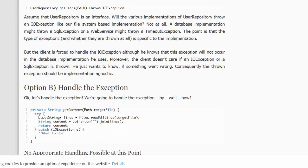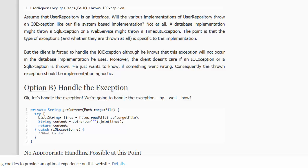Not only that, but if the user repository is an interface, then various implementations might throw different exceptions. A database implementation, for example, might throw an SQLException. Therefore, on the throws clause, we would have to code IOException comma SQLException, even if our intention was not to use the file system at all.